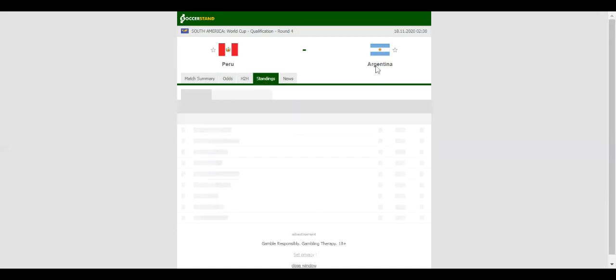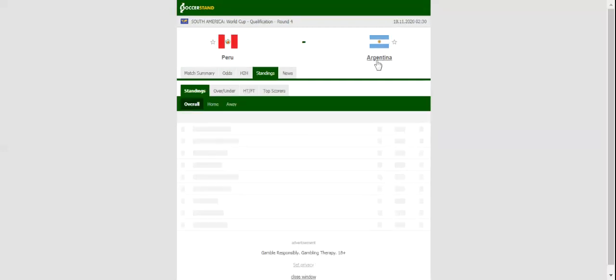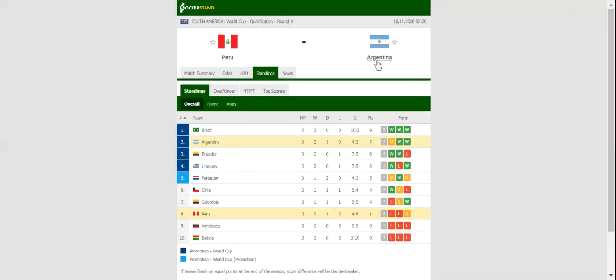After dropping two points in a 1-1 draw with Paraguay, Argentina will be looking to return to winning ways in the World Cup qualifiers when they take on Peru at Estadio Nacional in Lima on Wednesday morning.